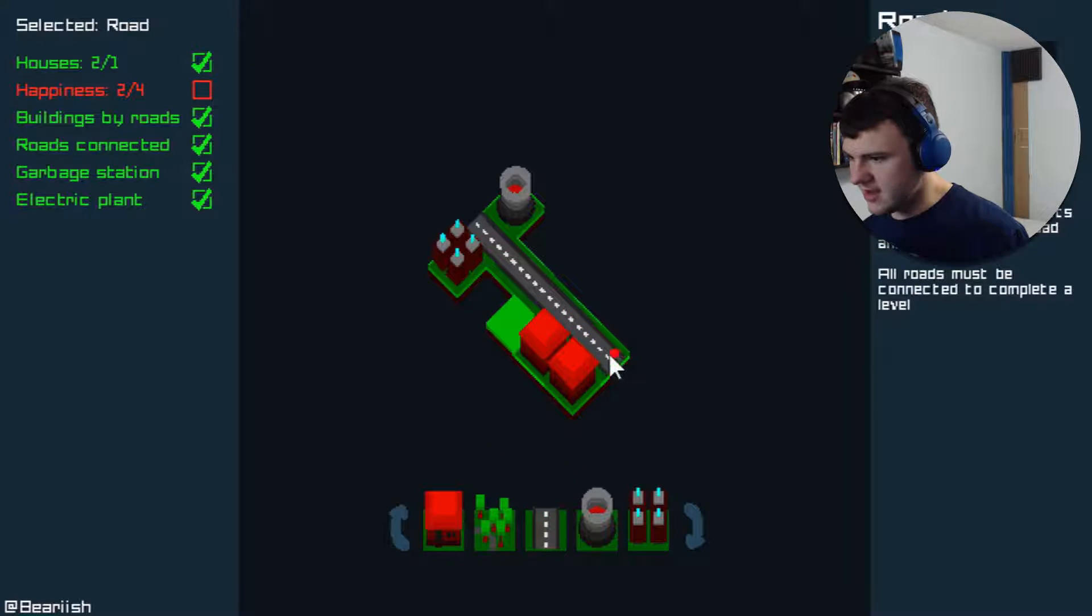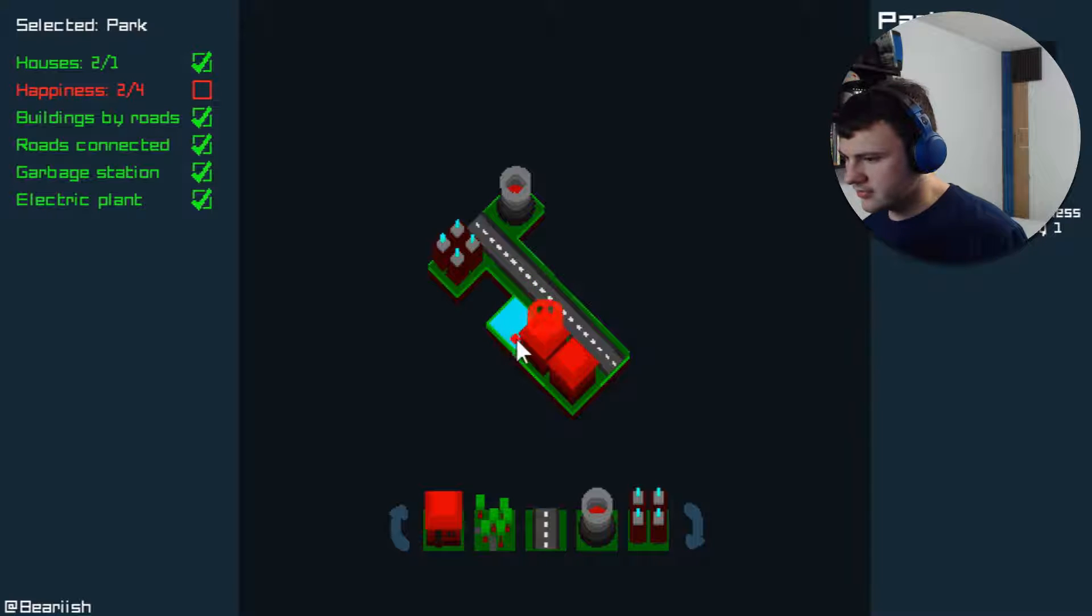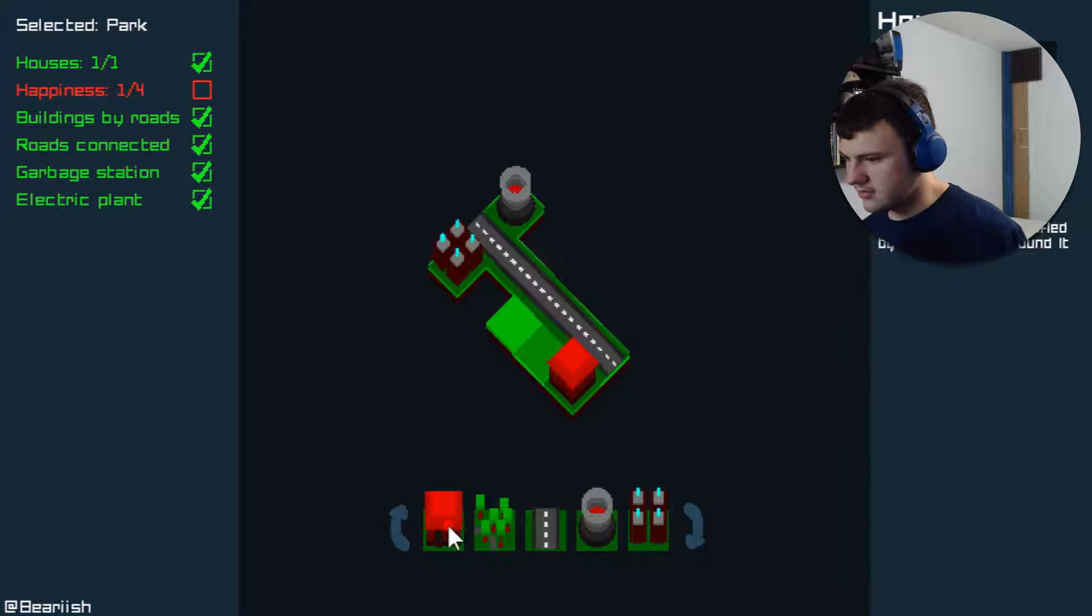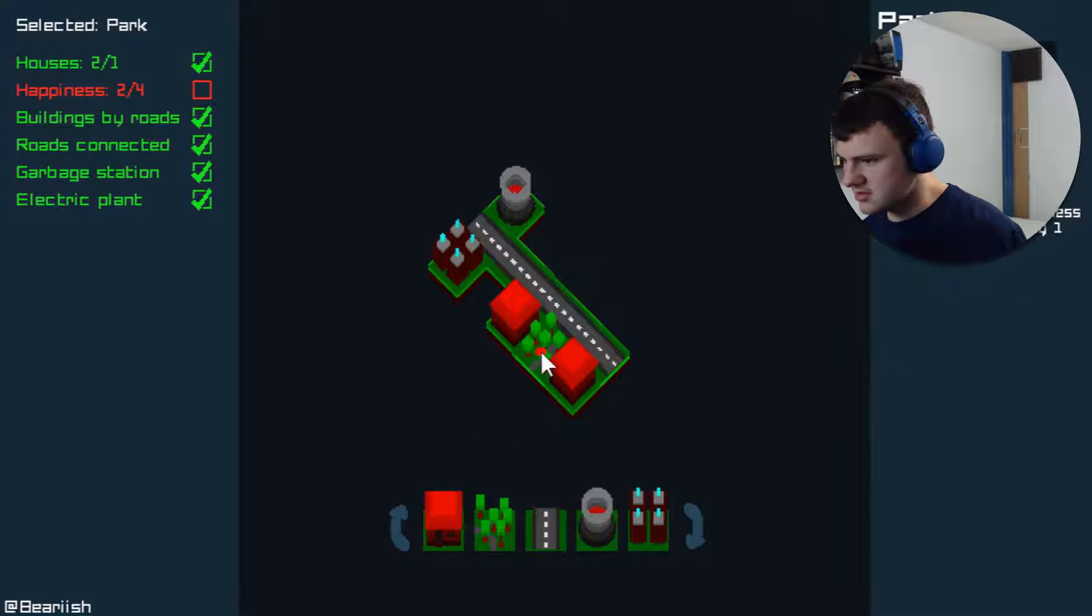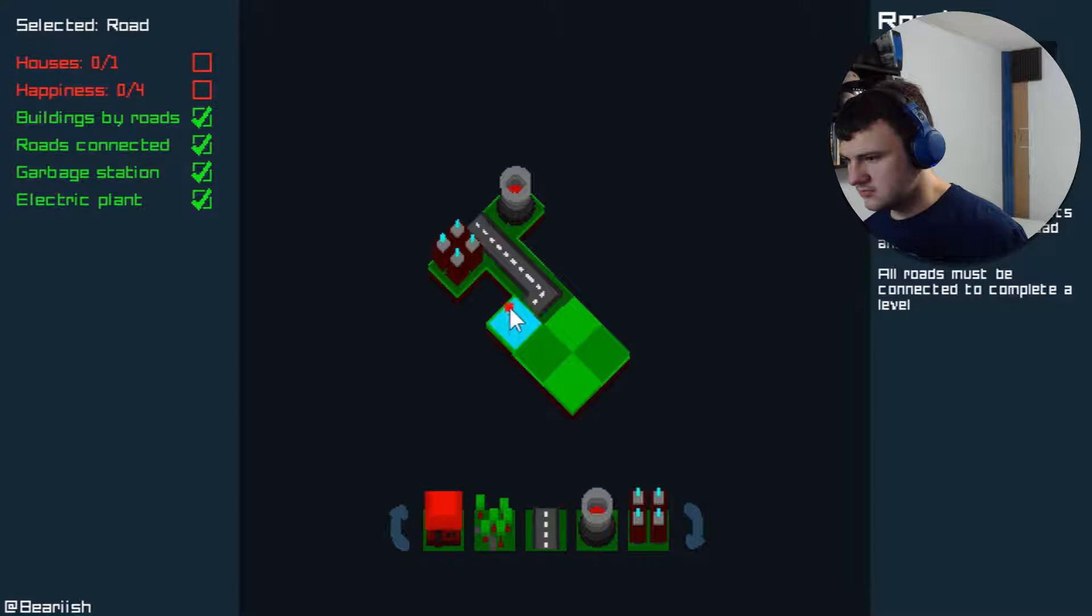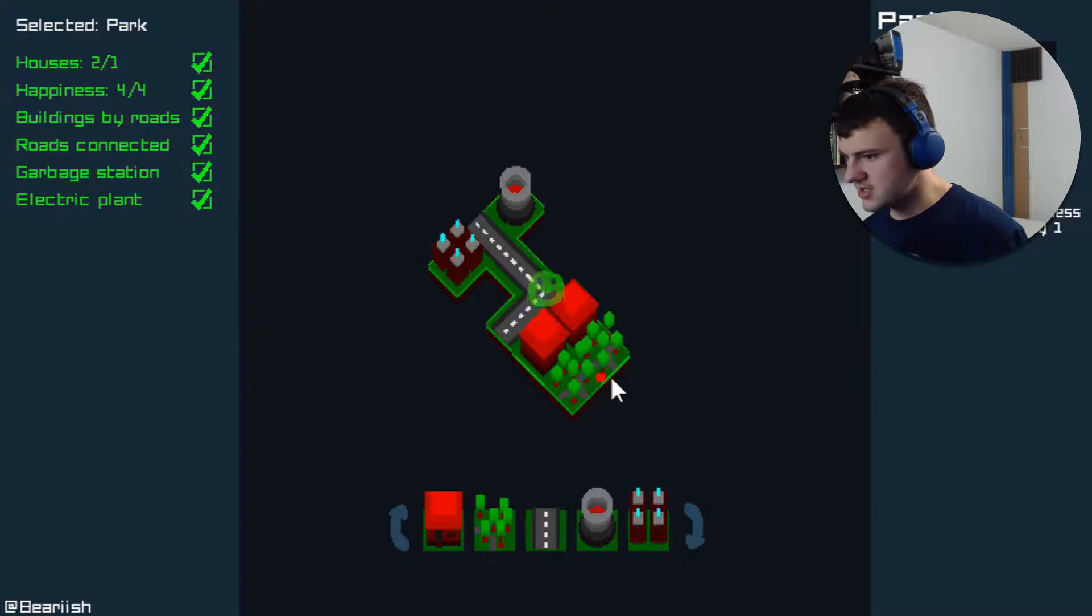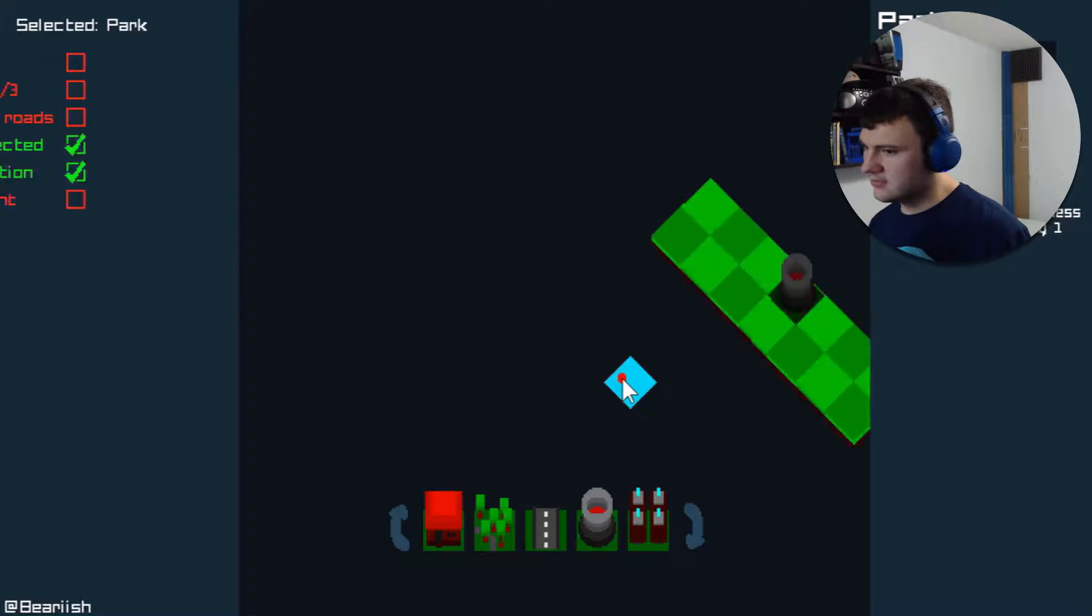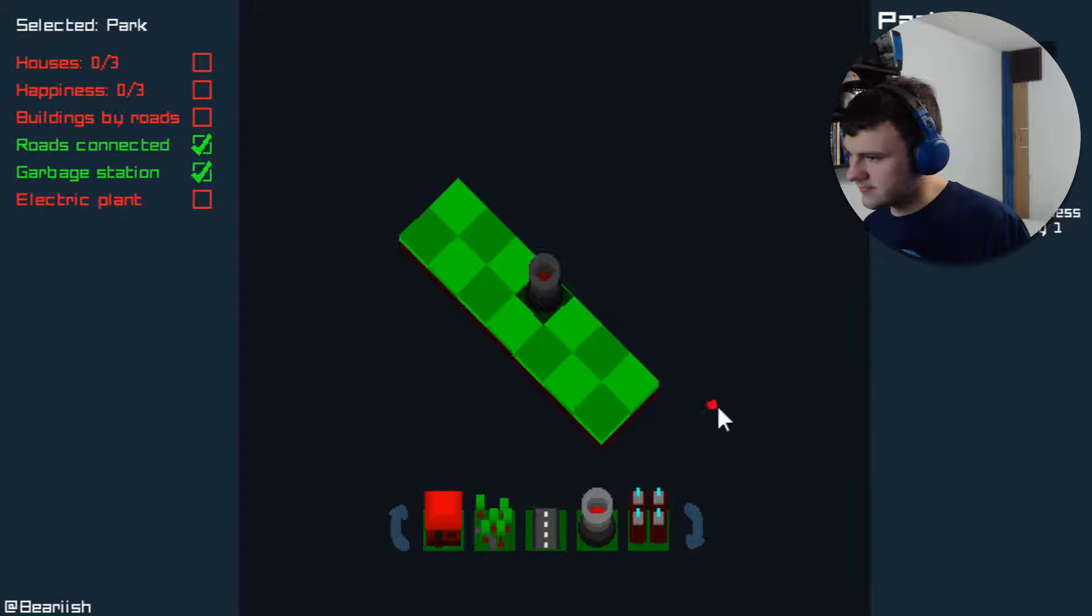So if I do that, we have two happiness. And then if I do that, we've got a happiness. What if I do this? Almost. Can I do like that? And then we have our two houses here. And then we have our two parks here. There we go. That worked.